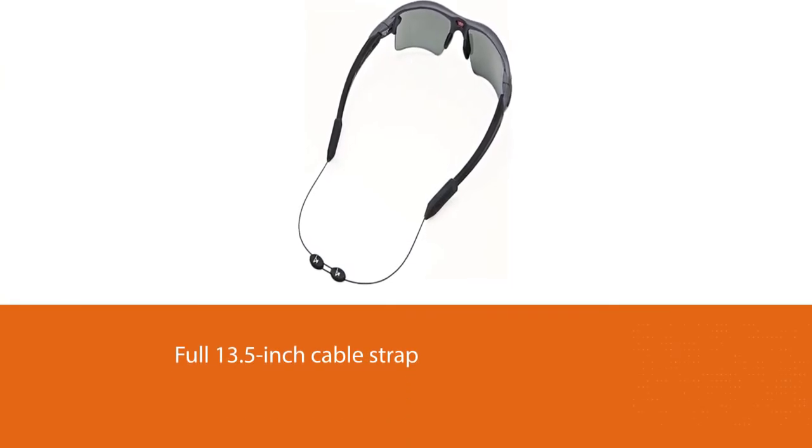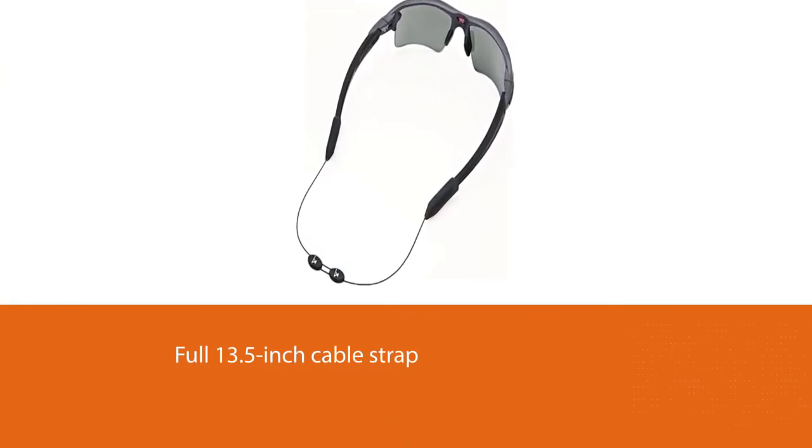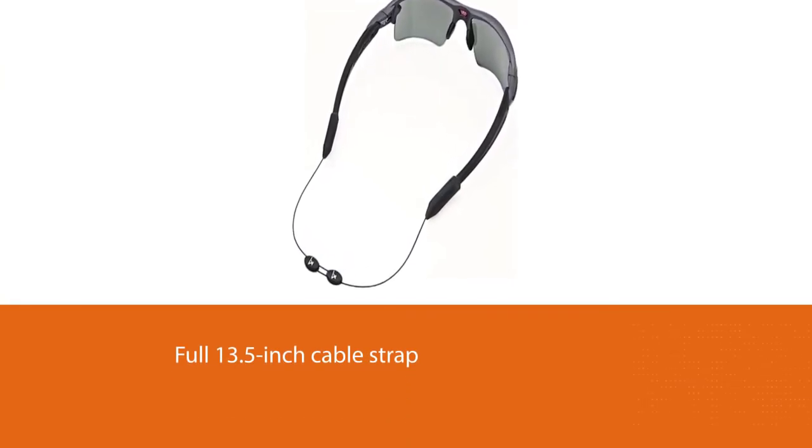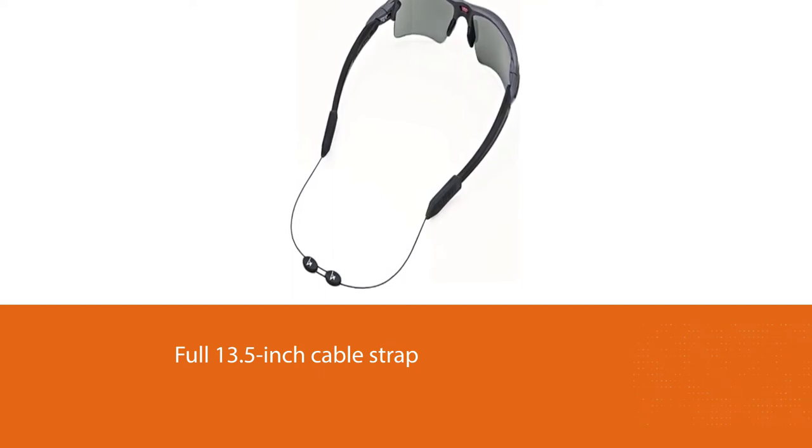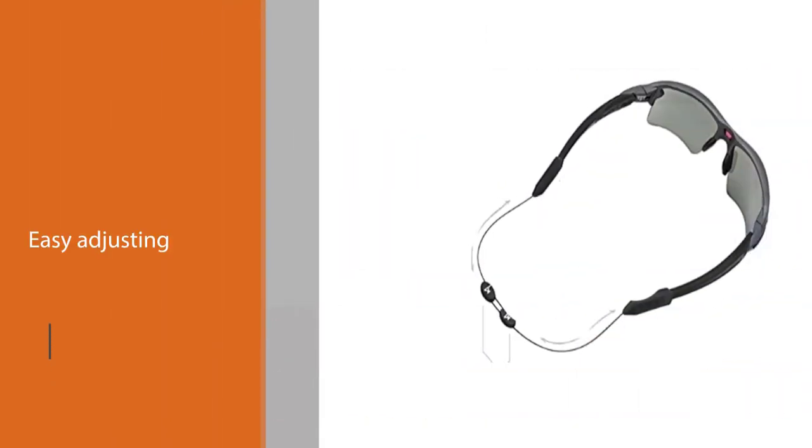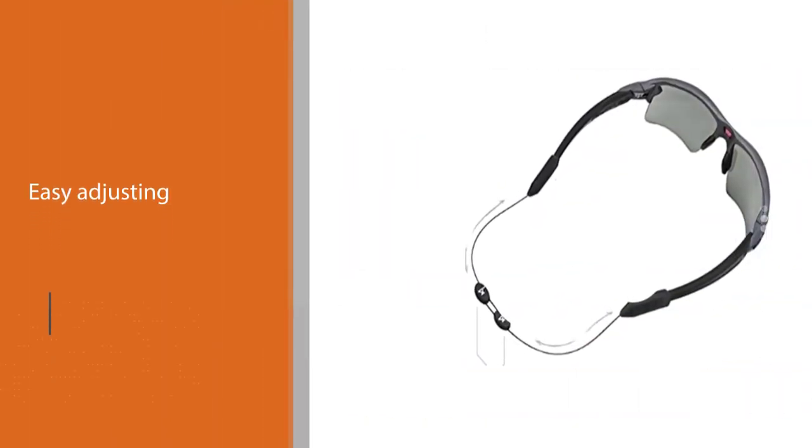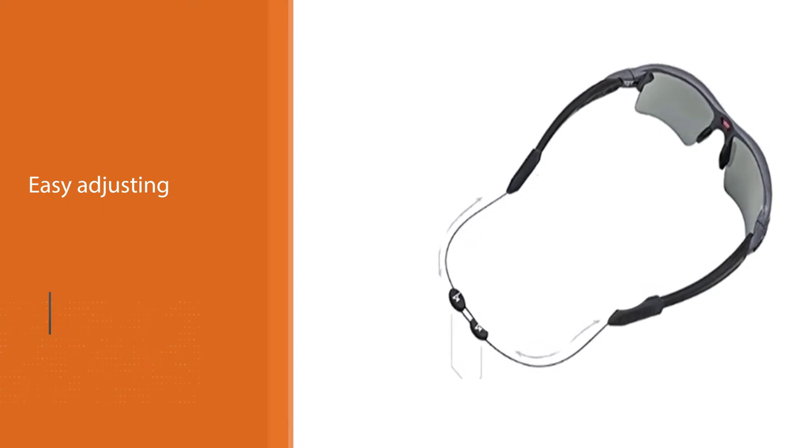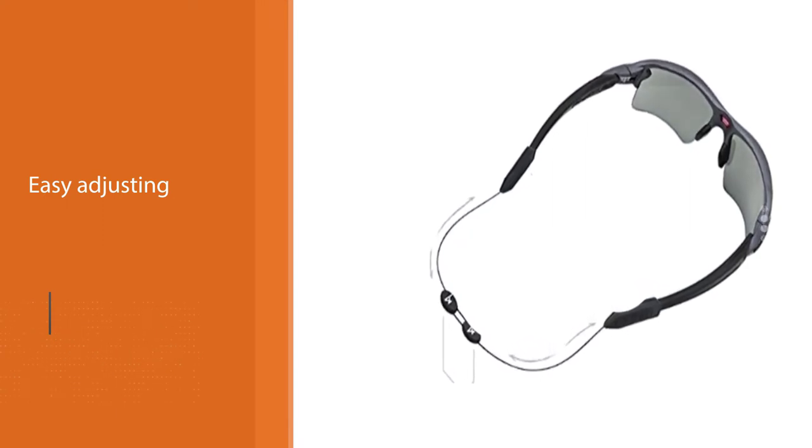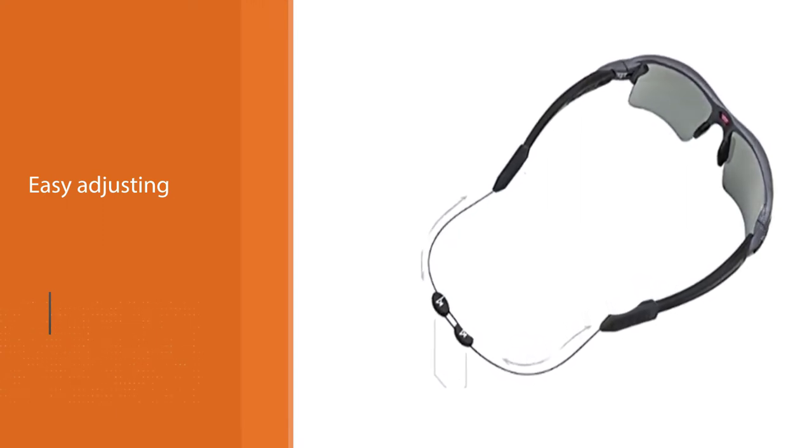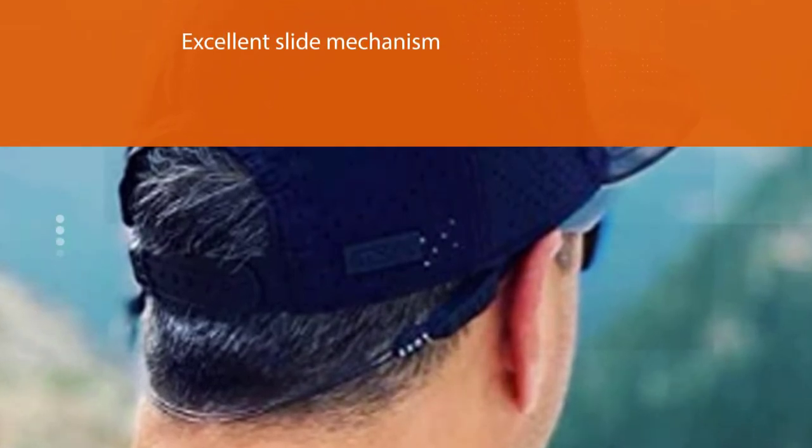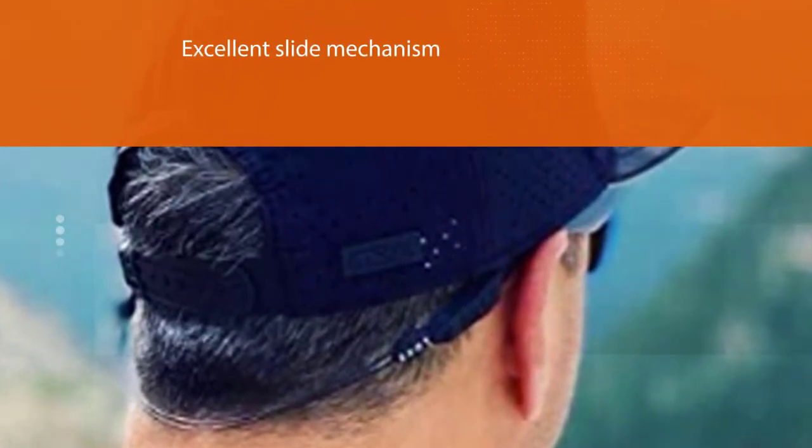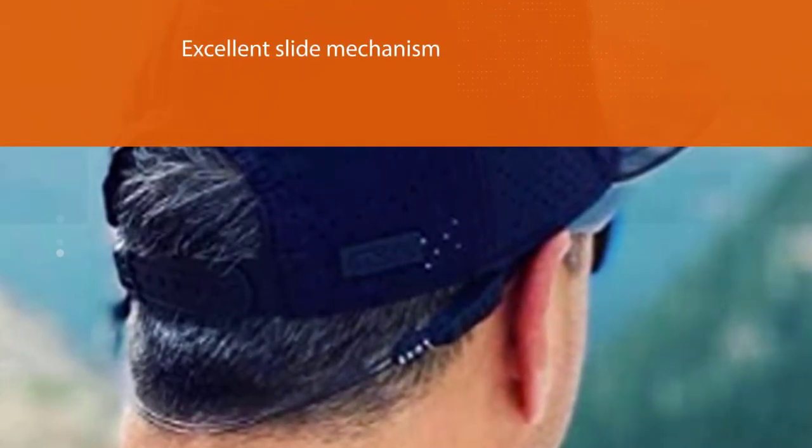The most important thing when opting for a sunglass lanyard is a secure and comfortable fit. With this product, you are guaranteed a full 13.5-inch cable strap for easy adjusting. Plus, due to its excellent slide mechanism, the holder stays put on your head, allowing you to run and bounce around with utmost ease.